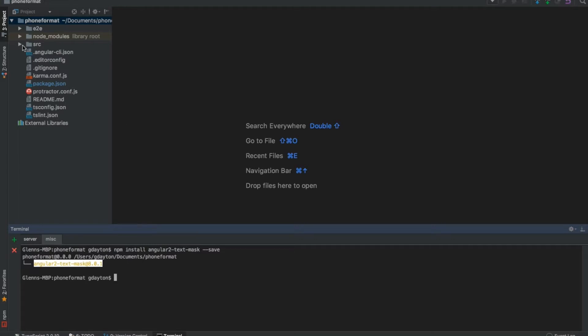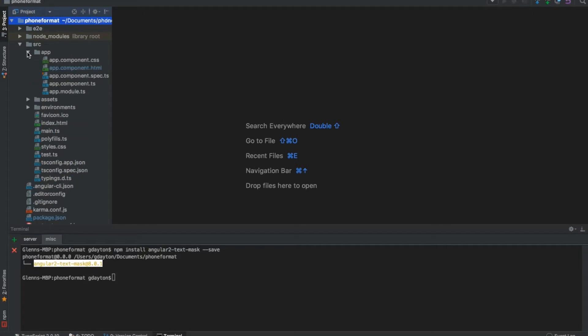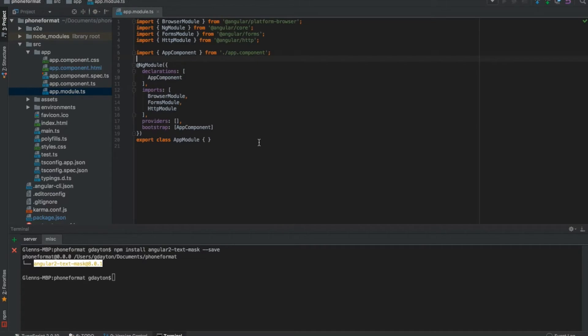Next thing we're going to do is click on the source folder, go to app, and go to your app.module.ts file. We're going to import the text mask module.